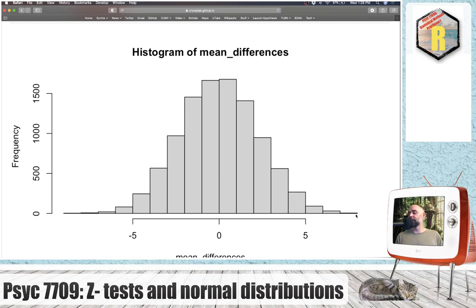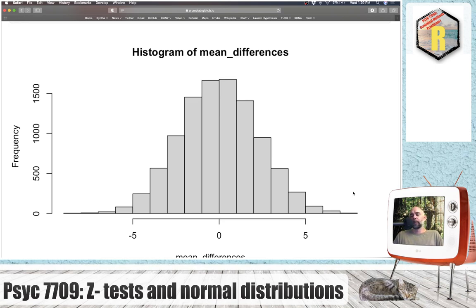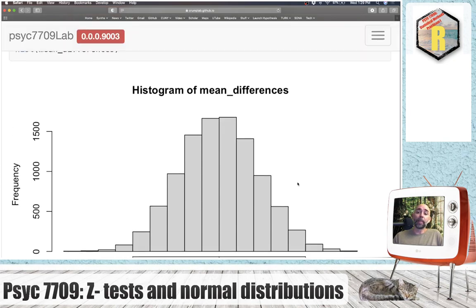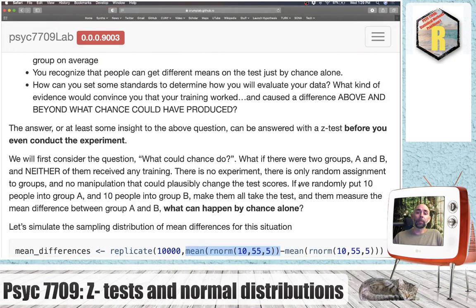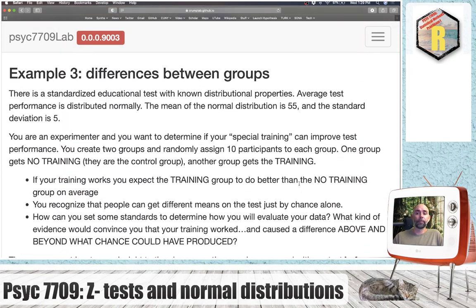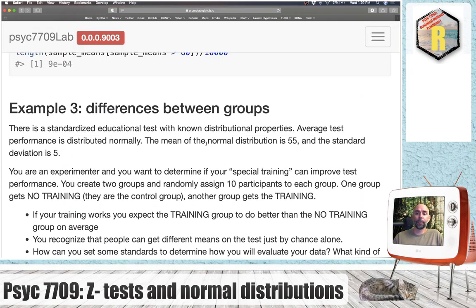To do the formal z-test: we know individual test scores come from a normal with mean 55 and standard deviation 5. We assume no difference between groups under the null hypothesis. By the central limit theorem, the sampling distribution of mean differences is approximately normal with mean 0. We need its standard deviation—the standard error for mean differences.